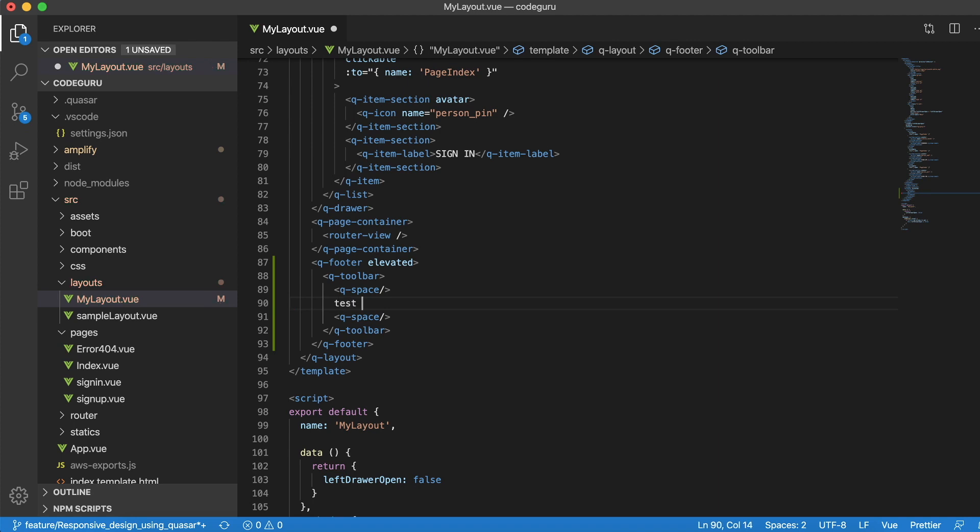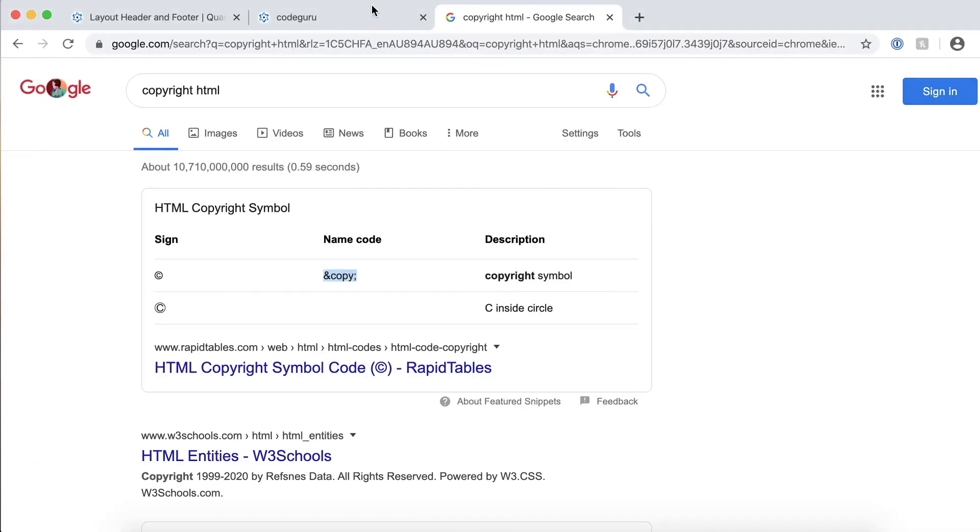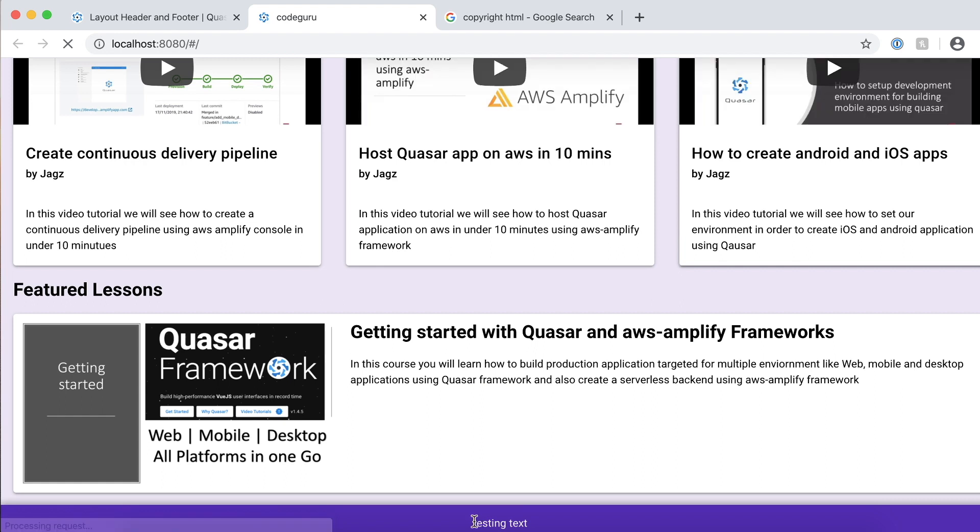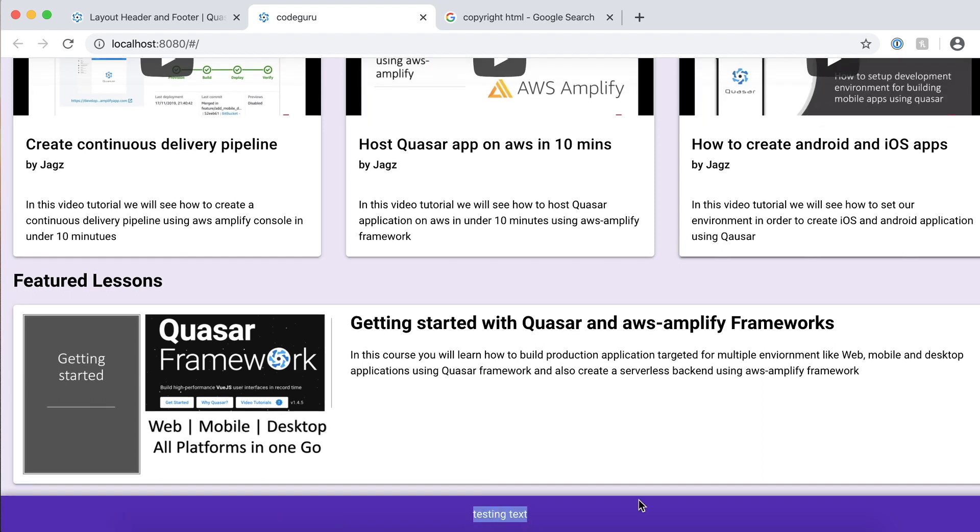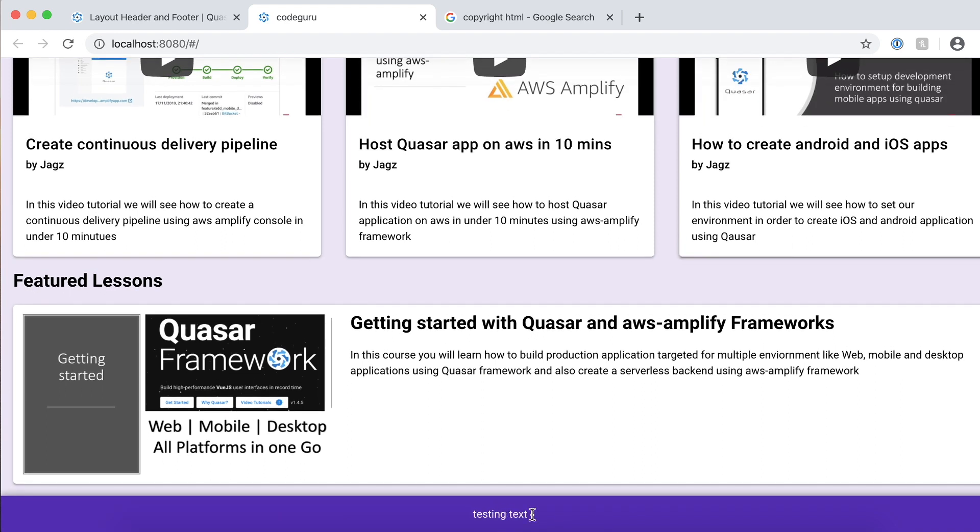Here I'll just say testing text. Let's save that. Now let's go to our browser. Now you could see automatically this has been added to the center of my website. That's where we really need it.